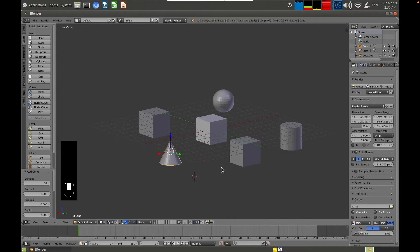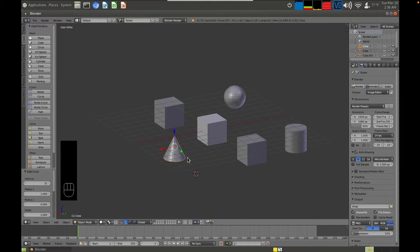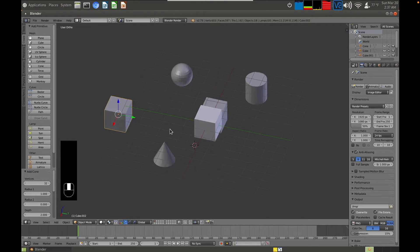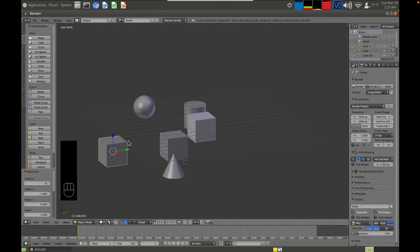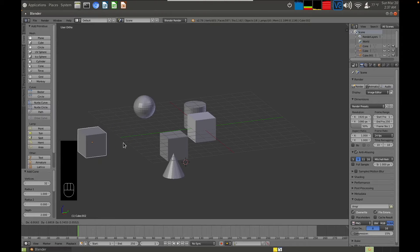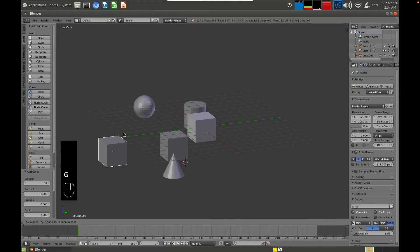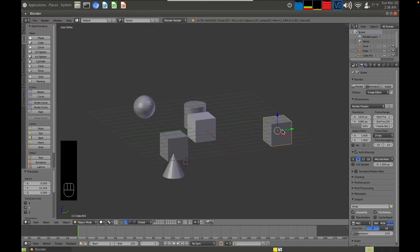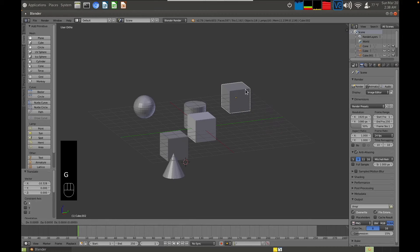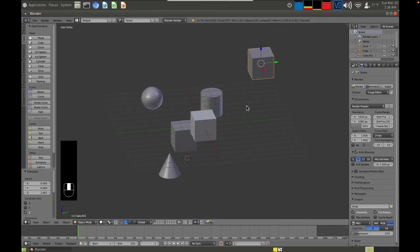Next, you want to be able to manipulate these objects. You can use the manipulator or shortcut keys — I'll show you the shortcut keys as that's the quickest way. Highlight an object and press G for grab; the object is now attached to the cursor. For more controlled movement, press G then Z to move on the Z axis, G then Y to move on the Y axis, or G then X to move on the X axis.